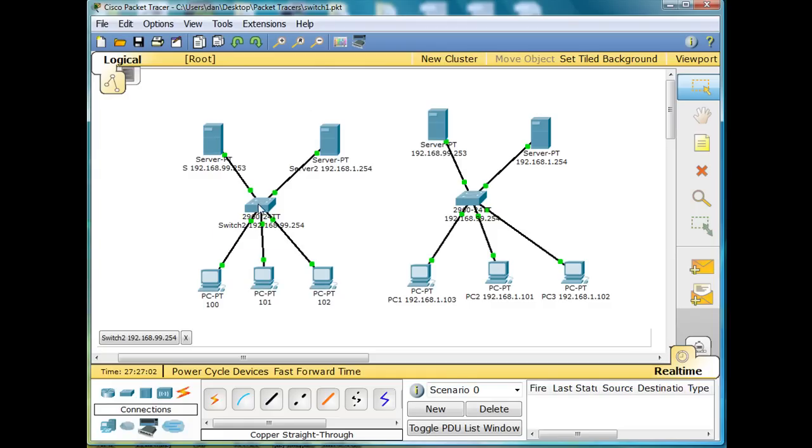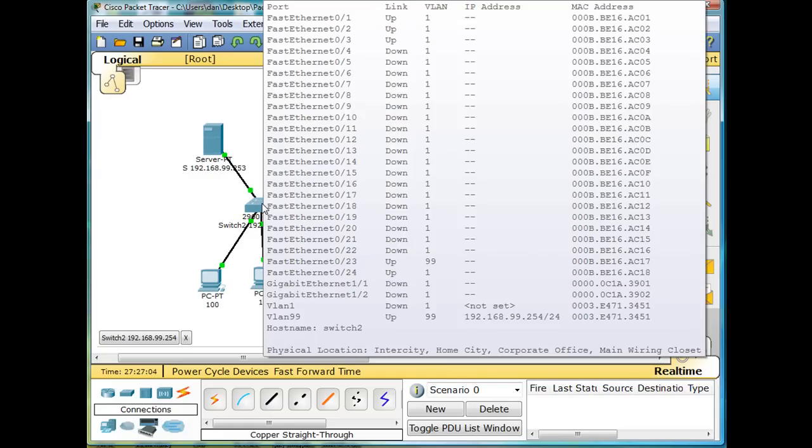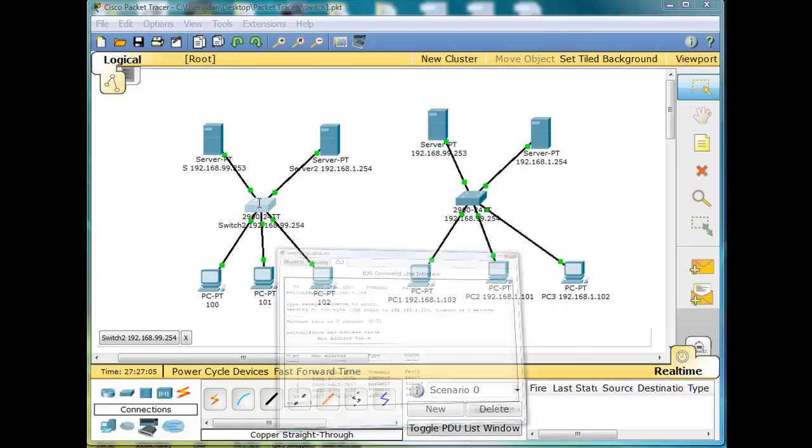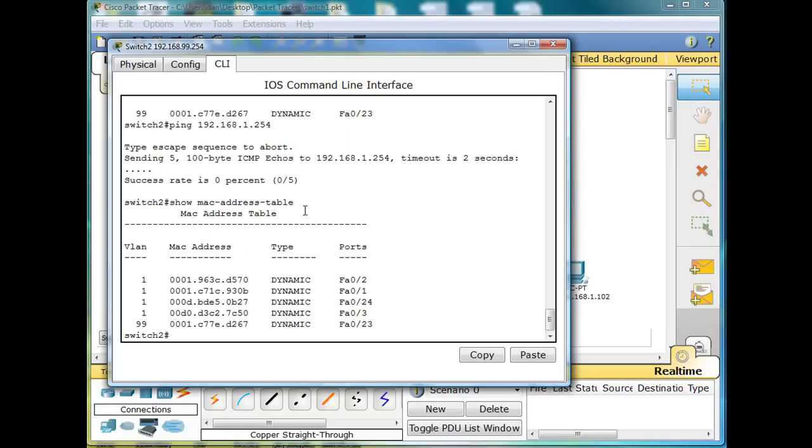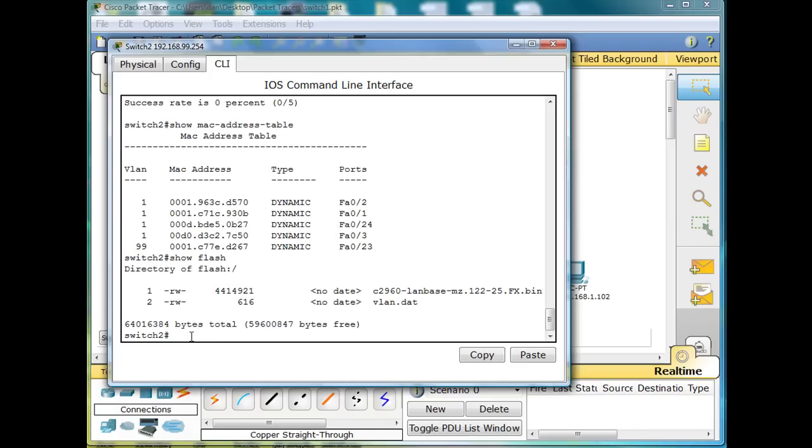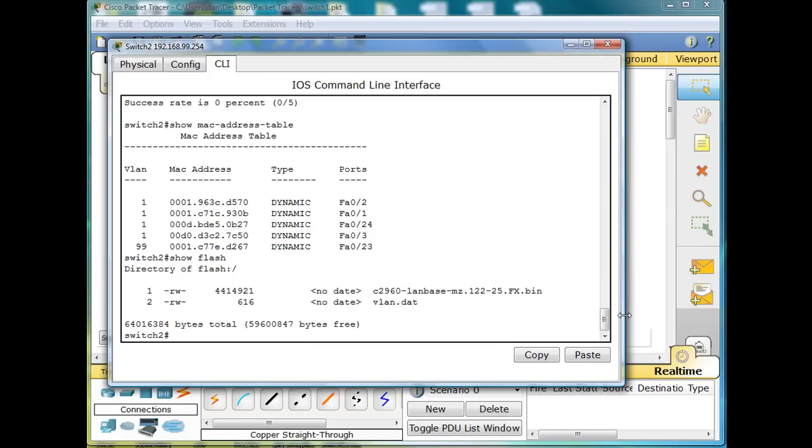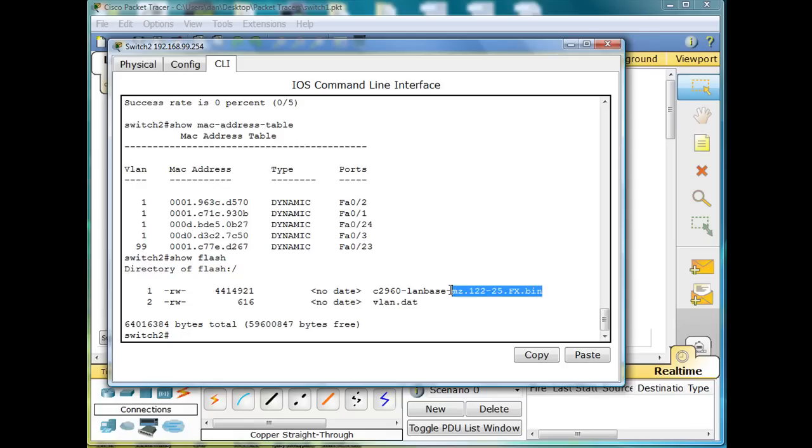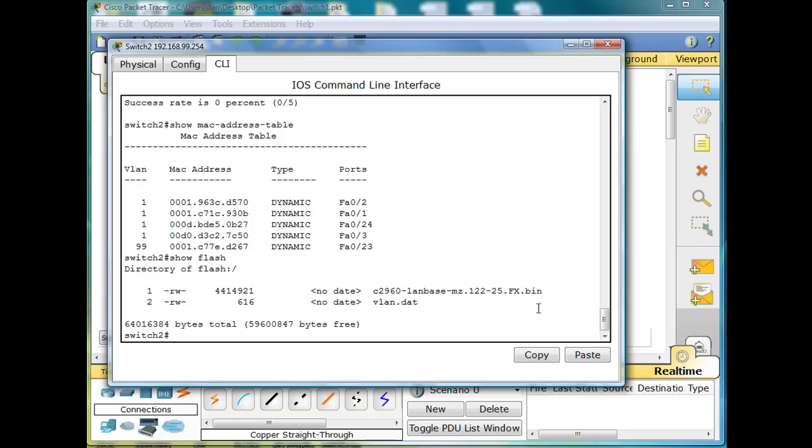To do that, we're going to need to do a couple things. Click on the switch, and one of the first things we're going to do is we're going to say show flash. If I do that, I can see that in the flash memory, you can see there is the operating system. It's C2960-Landbase-MZ.122-25.fx.bin. It's a bin file. That is the operating system in a file. So now I know that it is. I write this down. So I've written that down on paper.